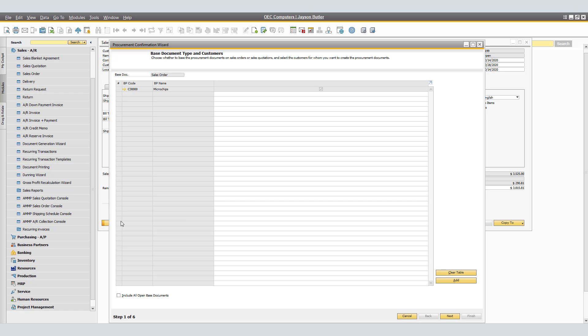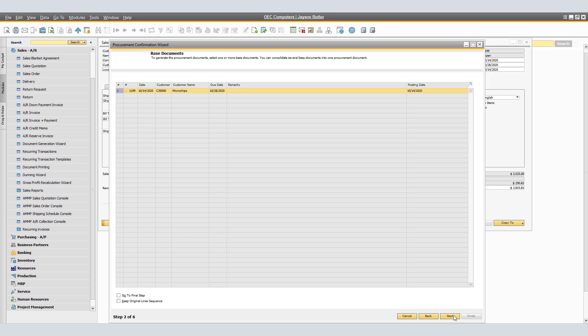By selecting OK and clicking Update, we now see the Procurement Confirmation window appears. In the Customer window, the relevant customer is displayed and selected. If required, specify additional customers for whose sales orders you want to create production orders. To create production orders for all open sales orders for the selected business partners, select the Include All Open Sales Orders checkbox. Choose Next. The Sales Order window displays all open sales orders for the selected customers. Select the sales orders for which you want to produce items. In our example, we only have one for microchips at $11.99. Click Next.